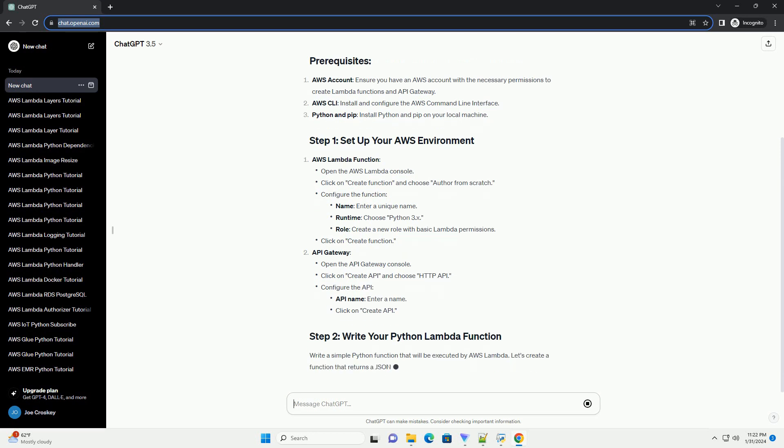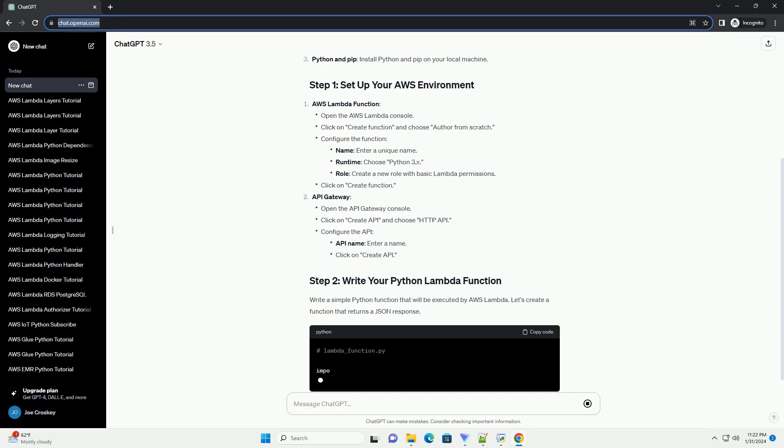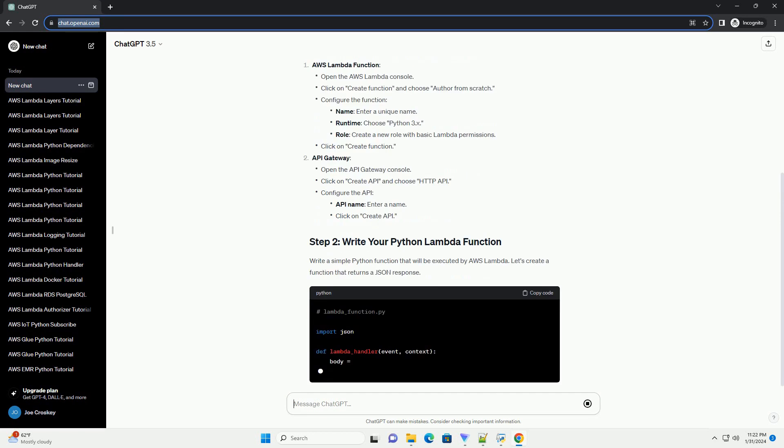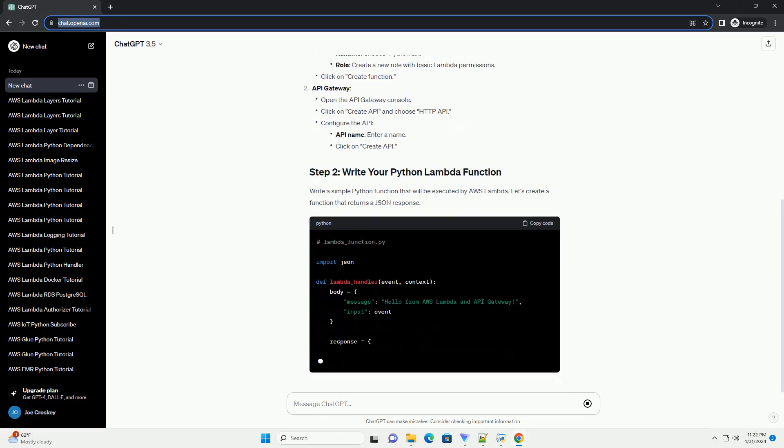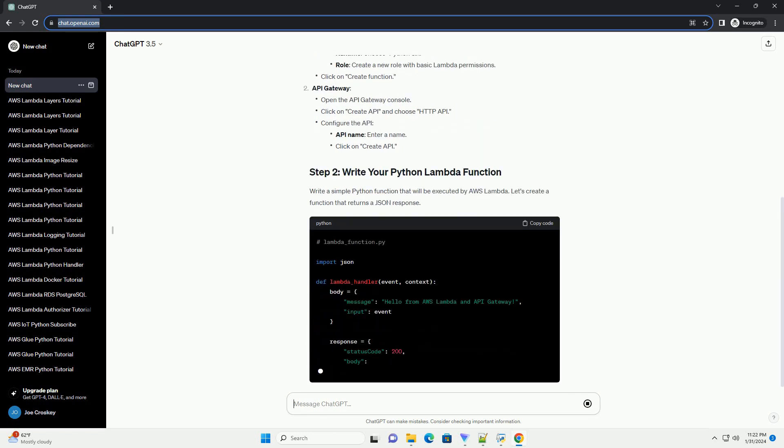create a deployment package using a virtual environment. Install the required packages and zip the contents.